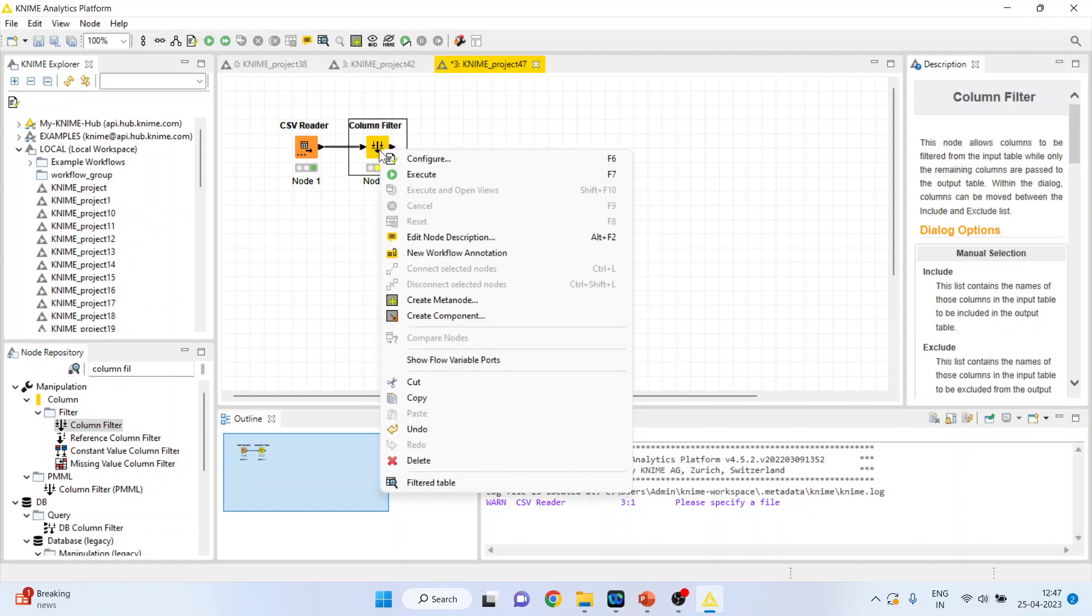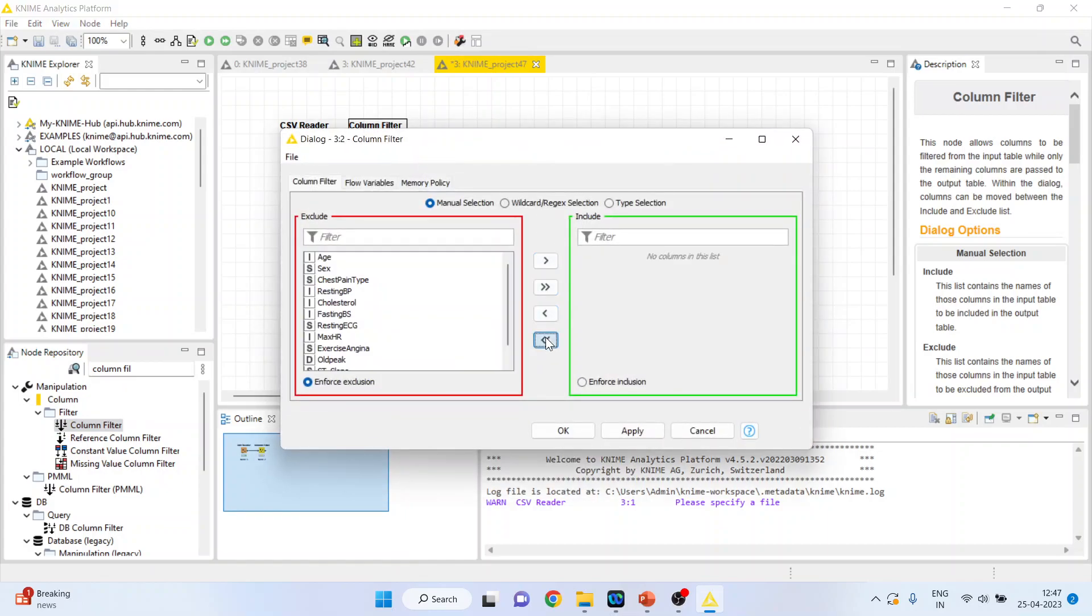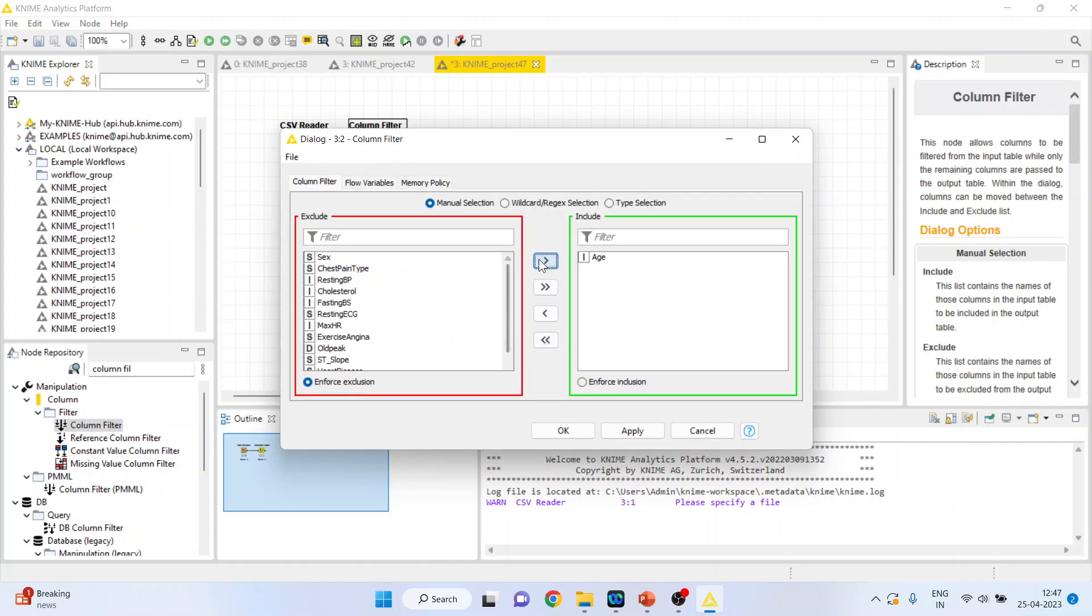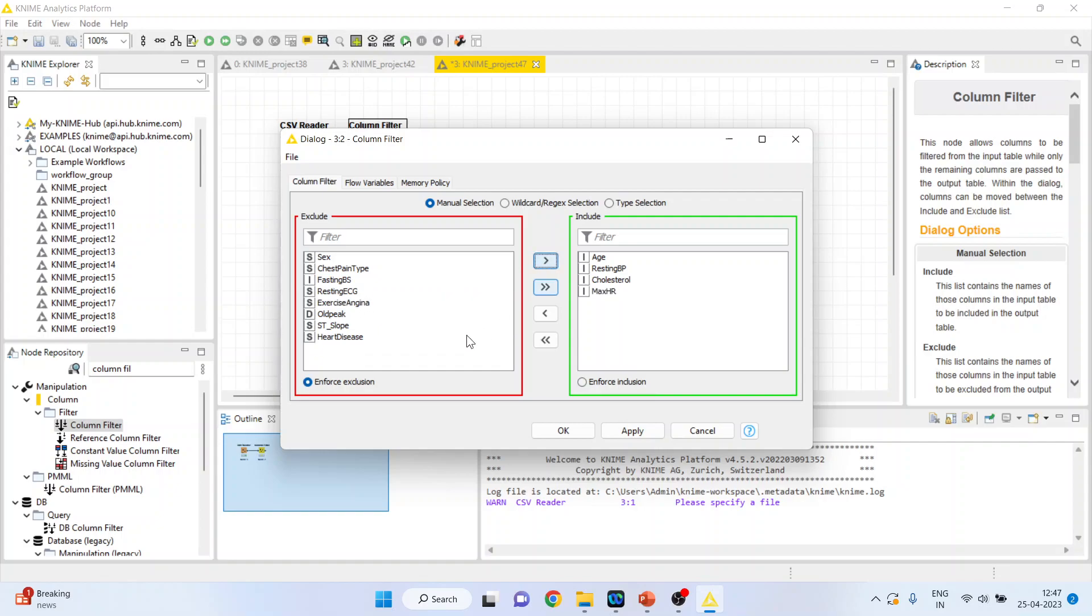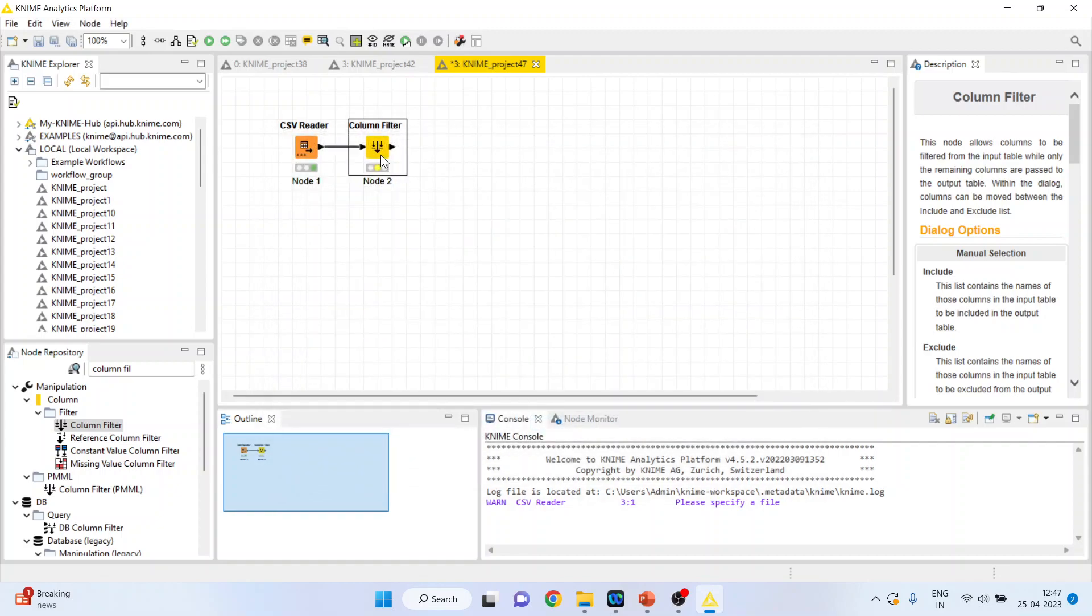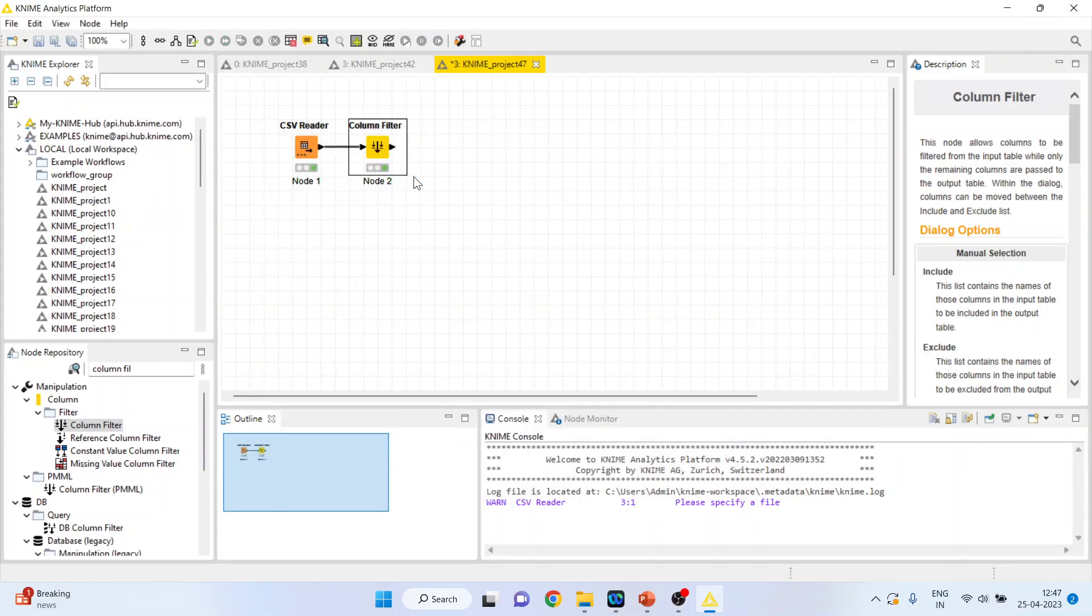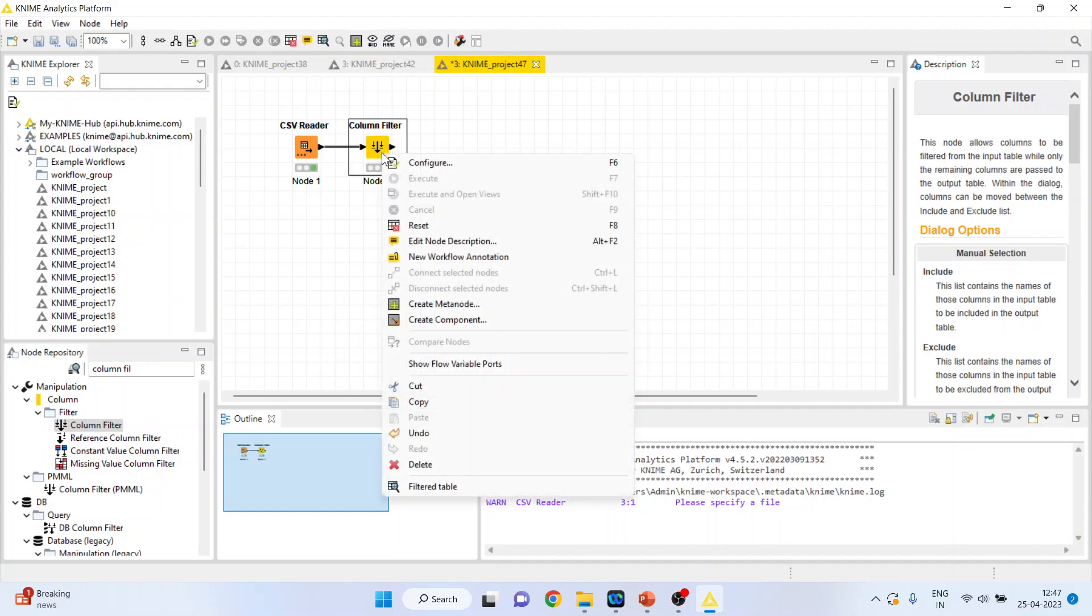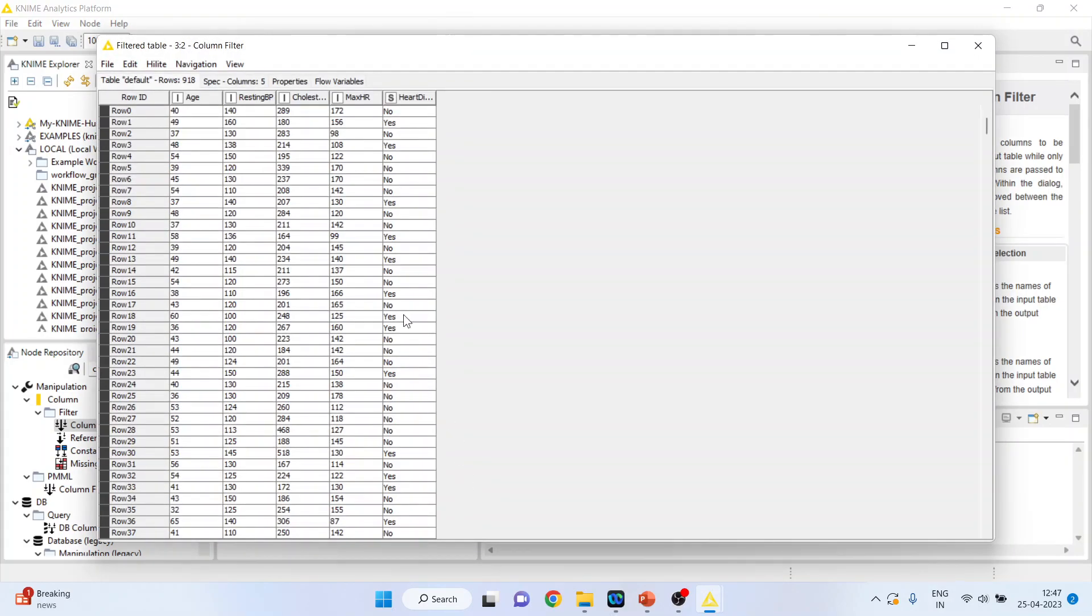Now right click on it again and configure. Take all these variables on left hand side. Only include those variables from which the model is to be made: age, resting blood pressure, cholesterol, maximum hours of exercise and heart disease. Click ok, right click on it and execute. Now when you run this node you will be able to get the filtered table. So you can see only those variables are there from which the model will be created.